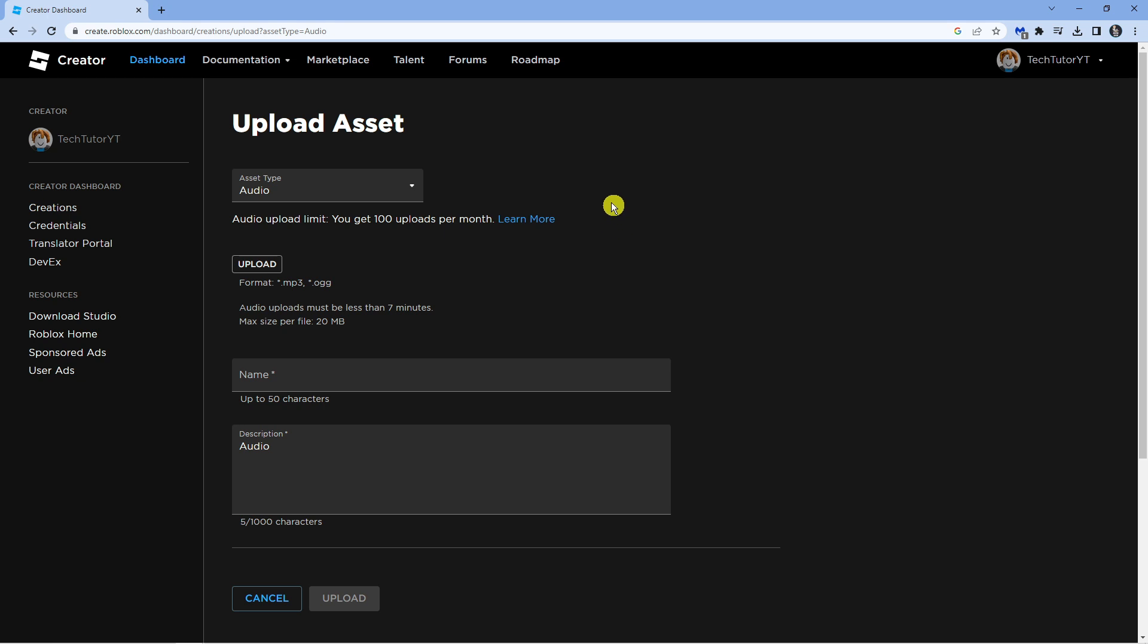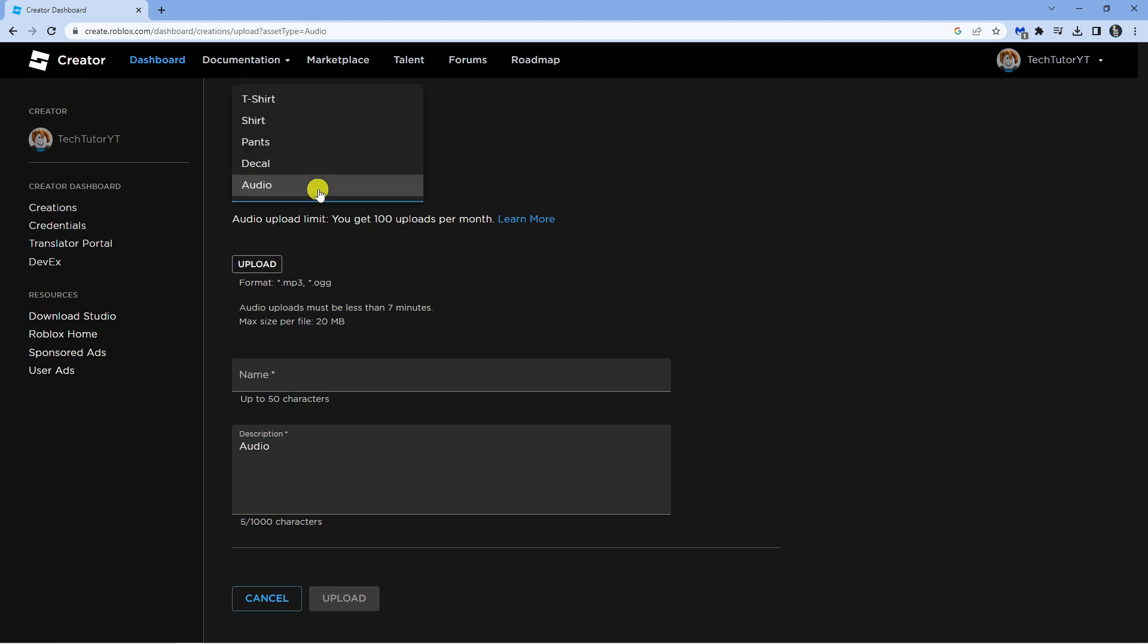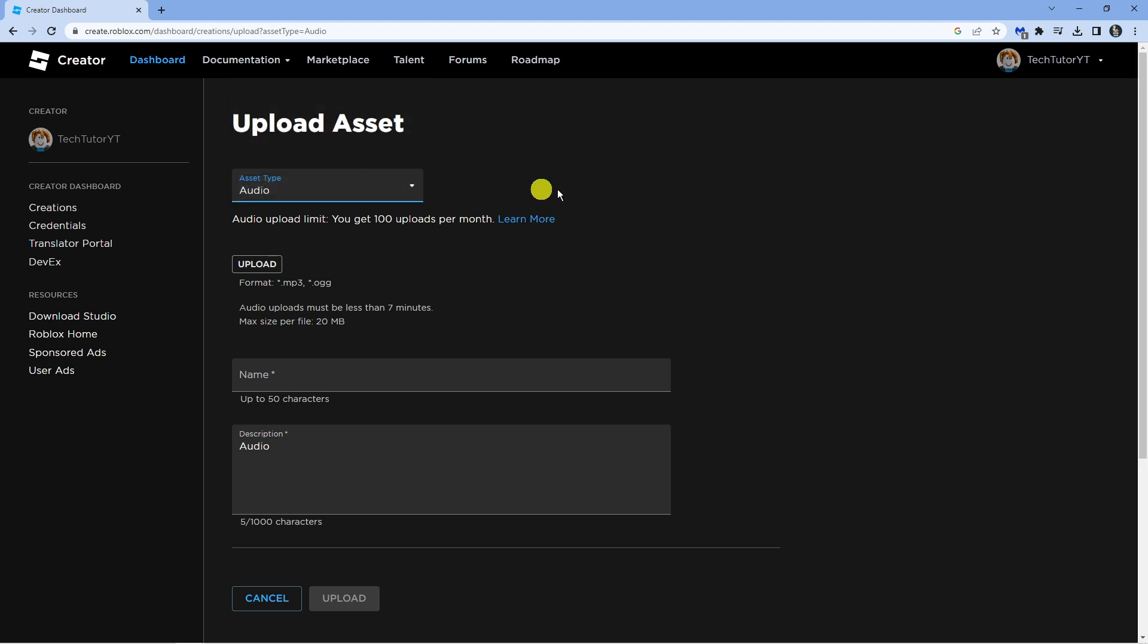It's going to take you across to the upload form that's going to look like this. Now you want to make sure this is selected onto Audio from the drop down box and then click the upload button and upload your file.